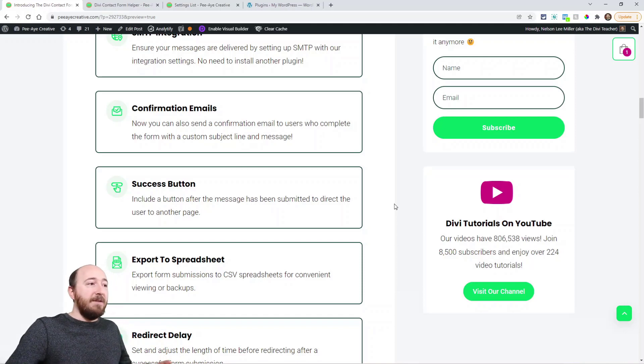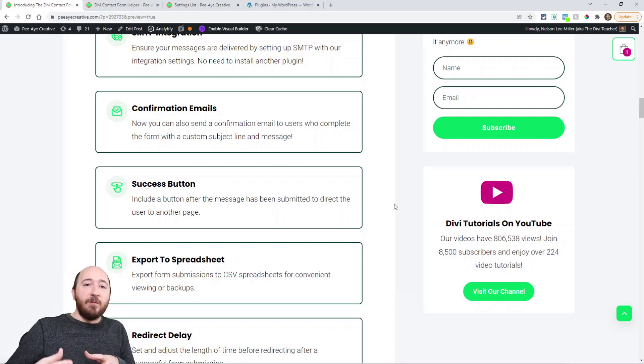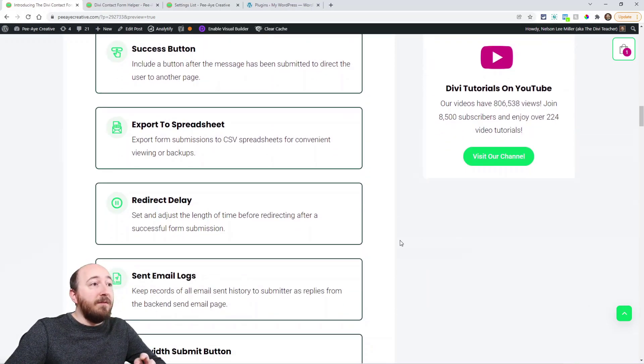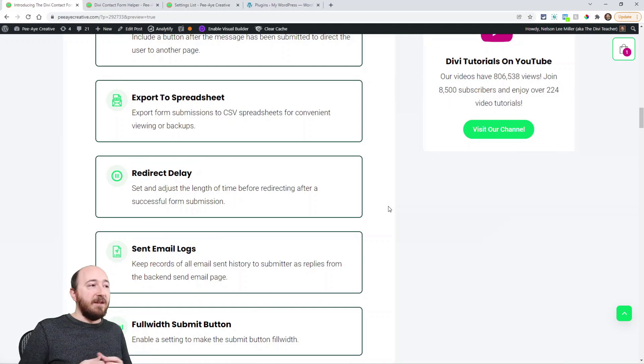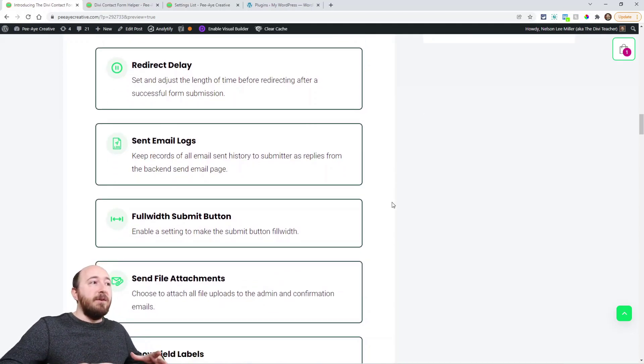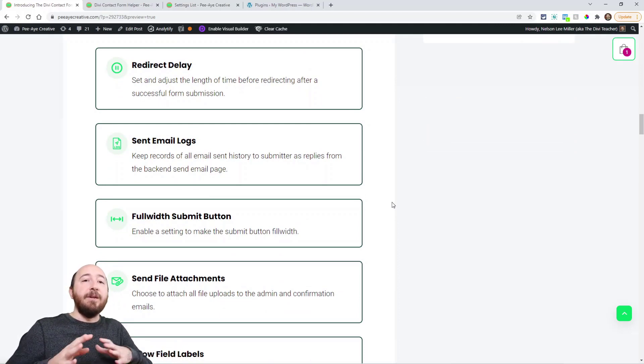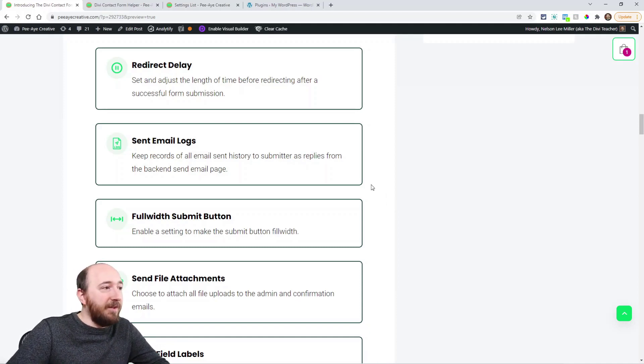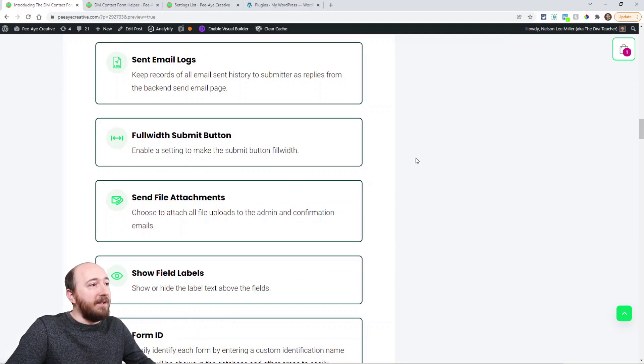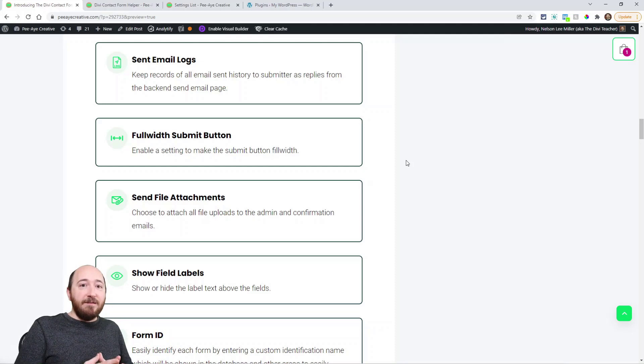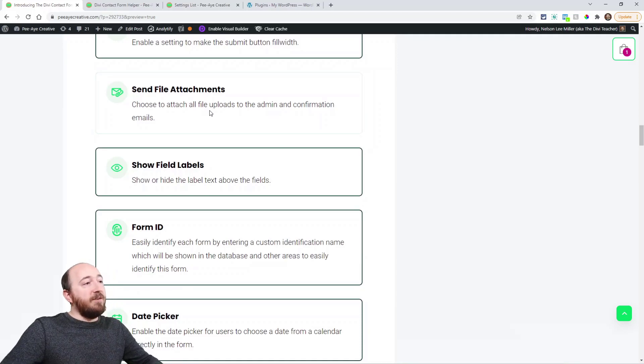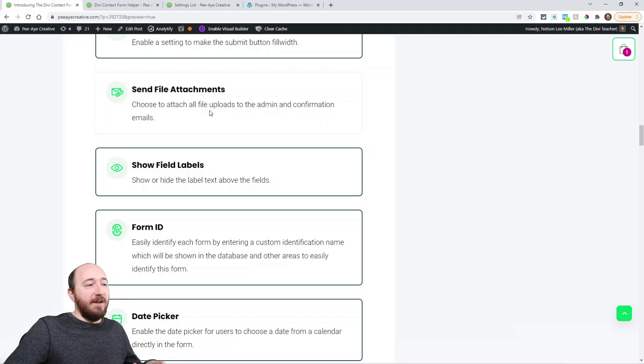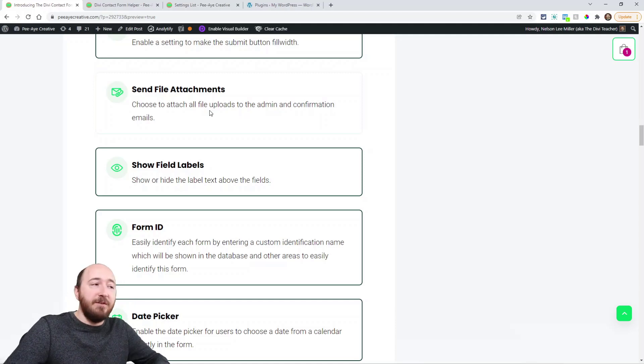Now we have a success button. When you fill out the form a button can appear. You can prompt them to go somewhere else on your site, to another URL, something like that. We have the ability to export the entries that are saved in the database to a spreadsheet, kind of like a backup. When you submit the form you can have it pause for a few seconds or however long you want, and then it could redirect to another page. And that's all based on your own choosing. There's a log of sent emails which we'll talk about in the backend. You have an option to make the button full width, you know, the submit button. Now here's another setting related to when you upload those files and attach them to the email. You can choose yes or no to attach them also to the admin email and the confirmation email.